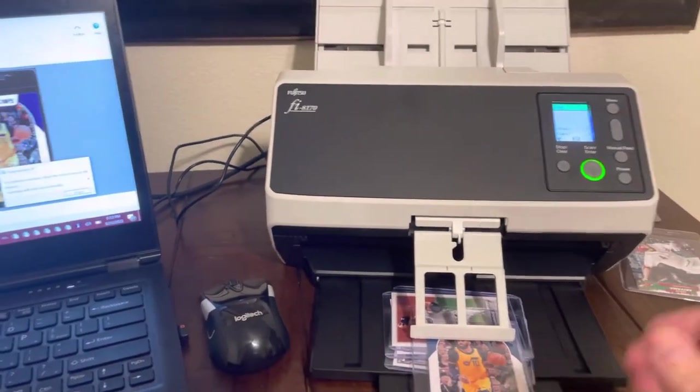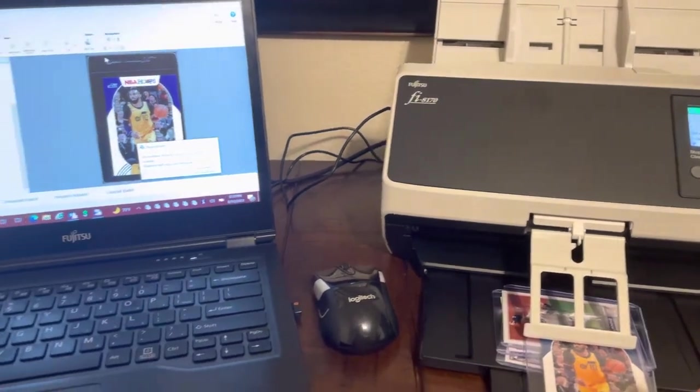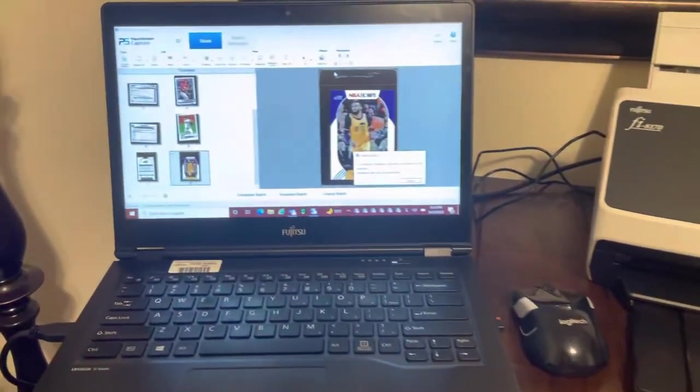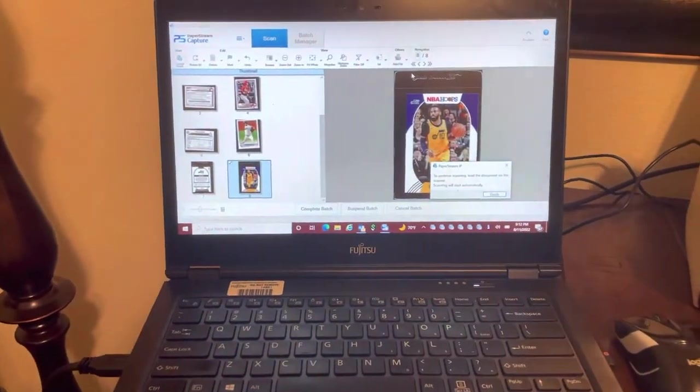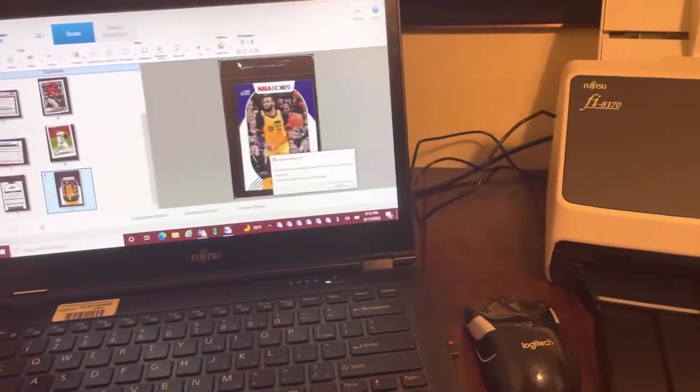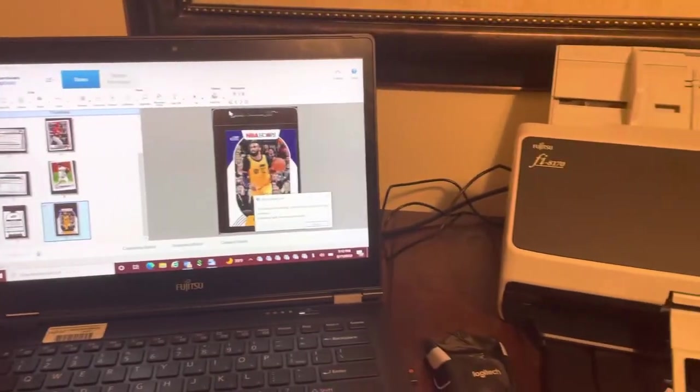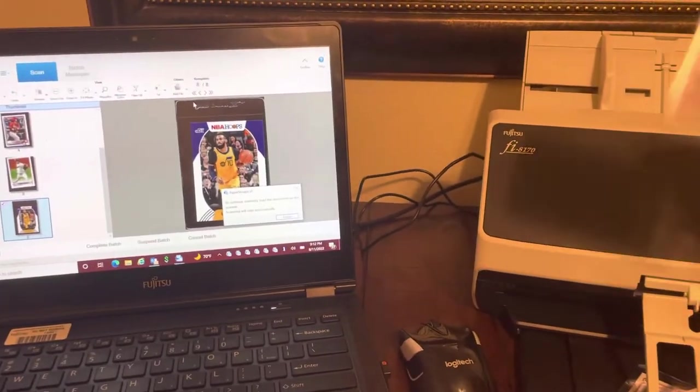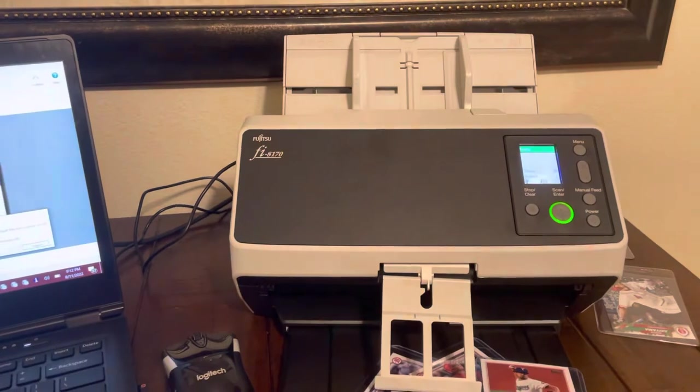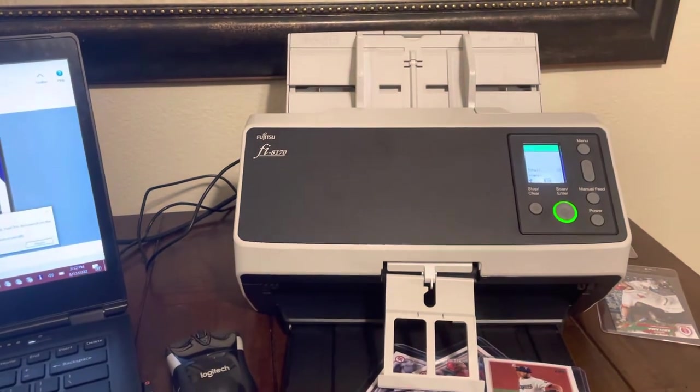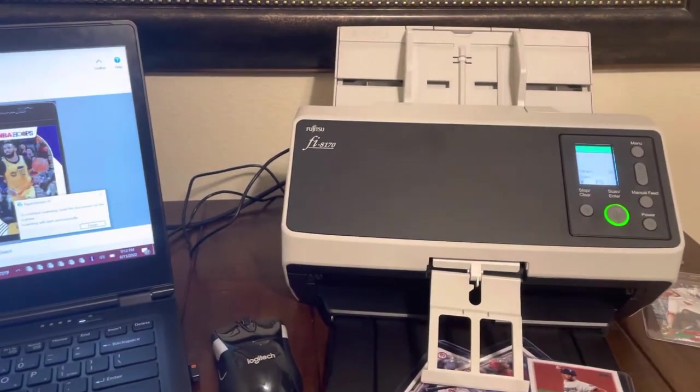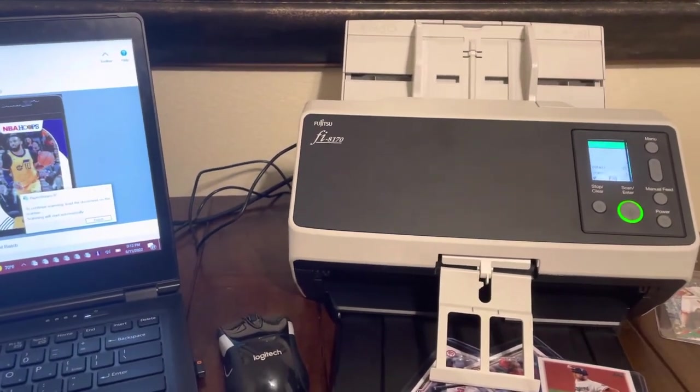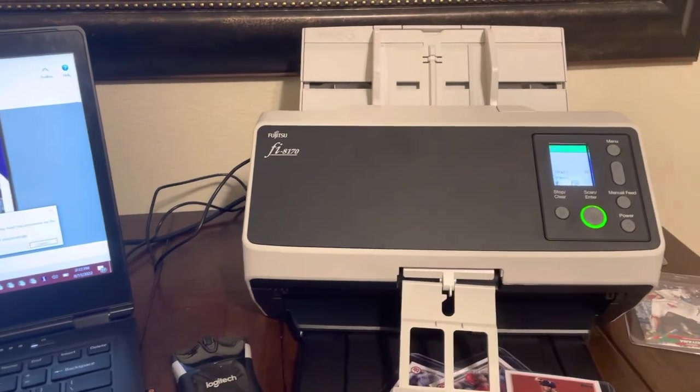So we found that the card savers scan really well vertically, whereas the top loaders scan better horizontally. So that is how you scan card savers and top loaders using the Fi-8170 with continuous feed and manual feed mode.